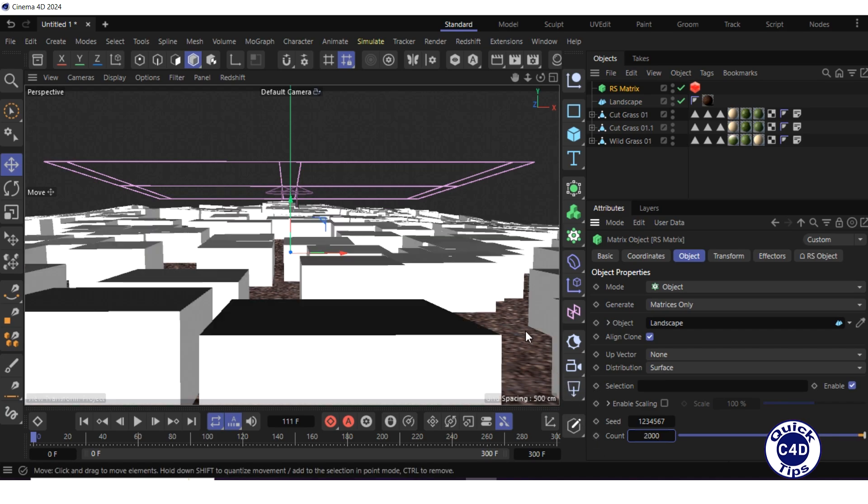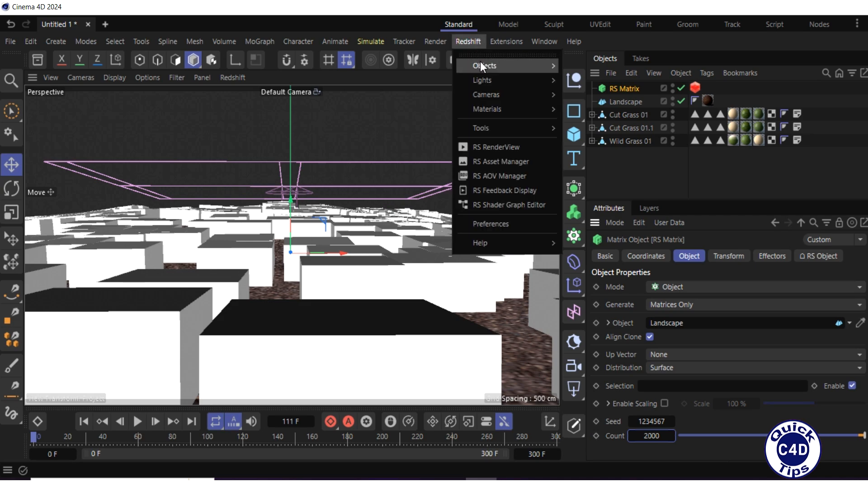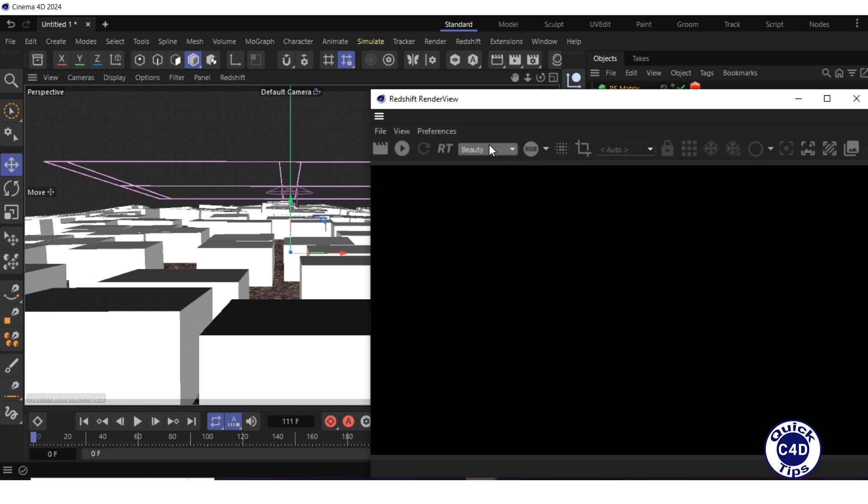Now we see the matrices on which we will place the grass samples. To see the real Redshift preview, run the Redshift interactive preview rendering by opening the Redshift menu, clicking on RS render view, and pressing the start button.